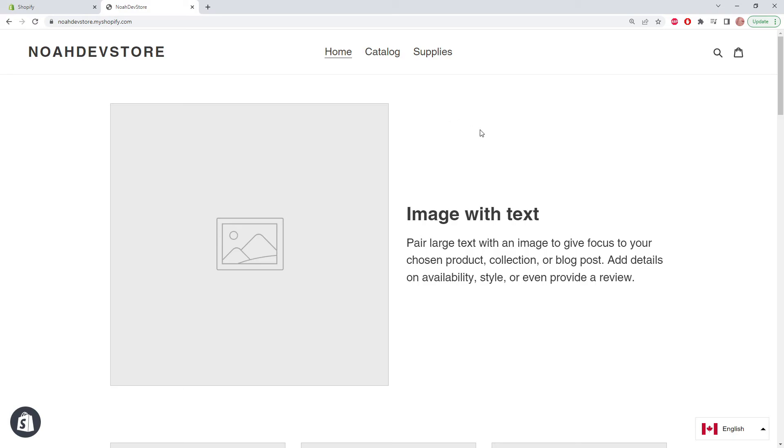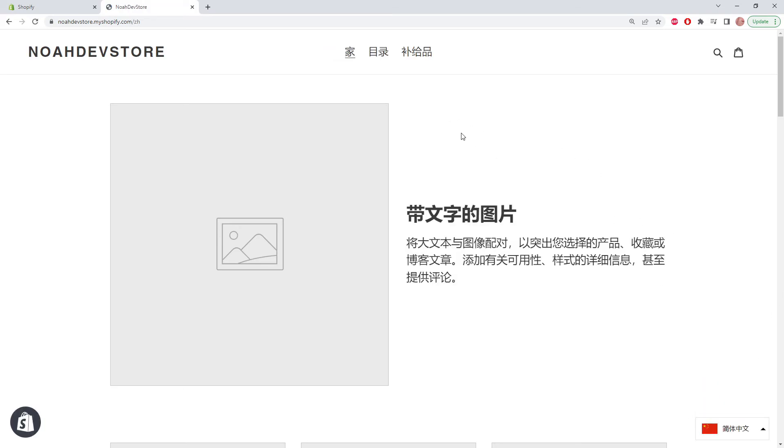Here this is the default English language. Let's change it to Chinese. And as you can see, everything's been translated.